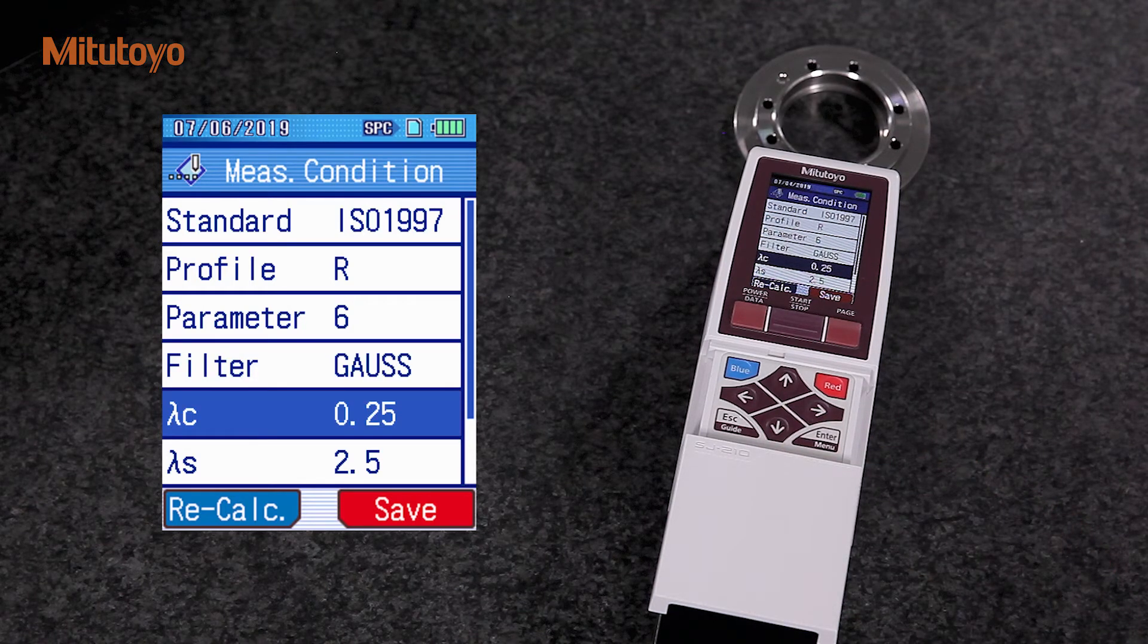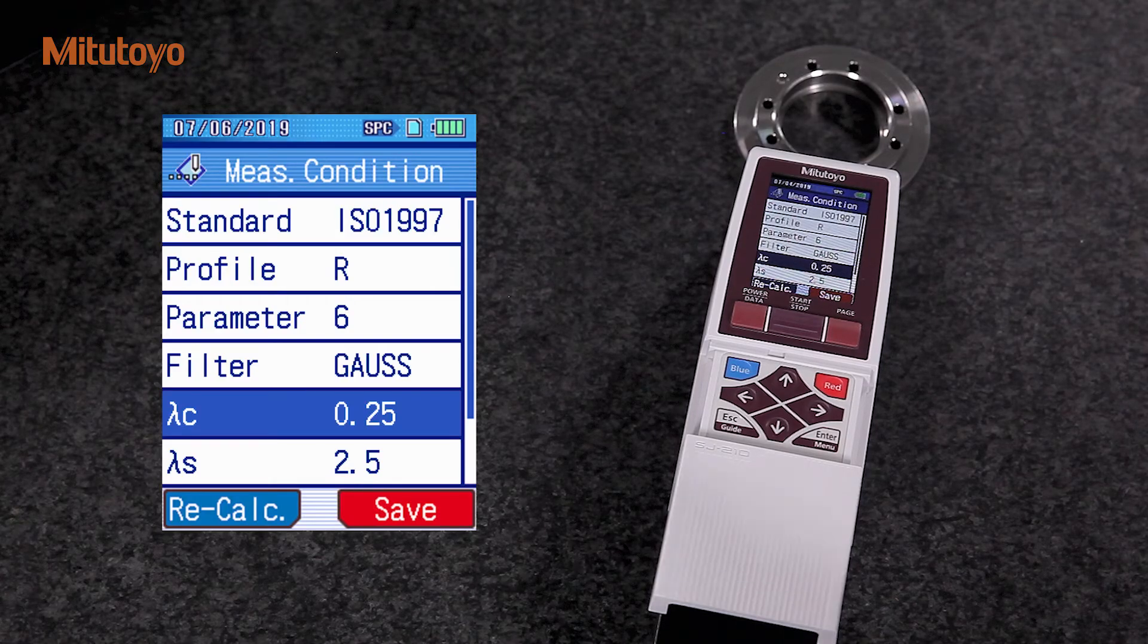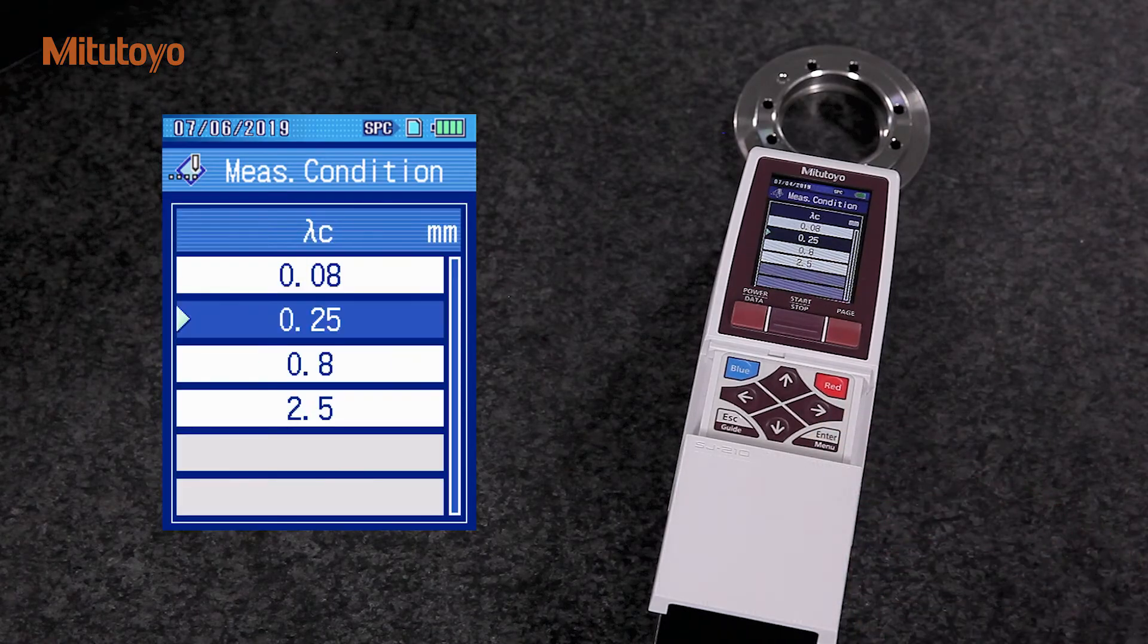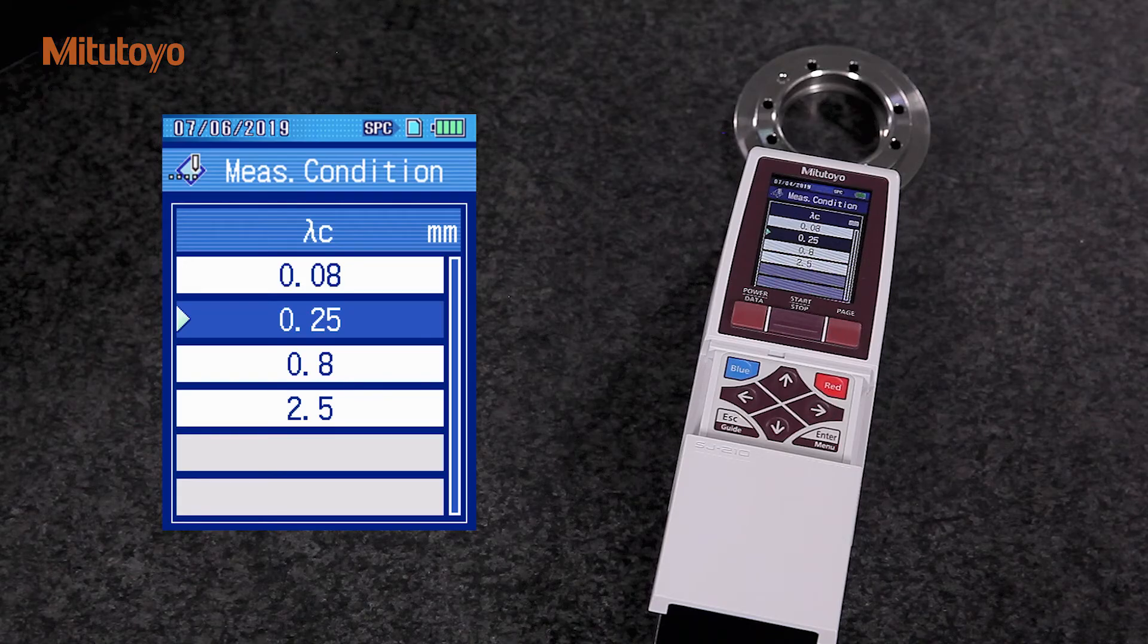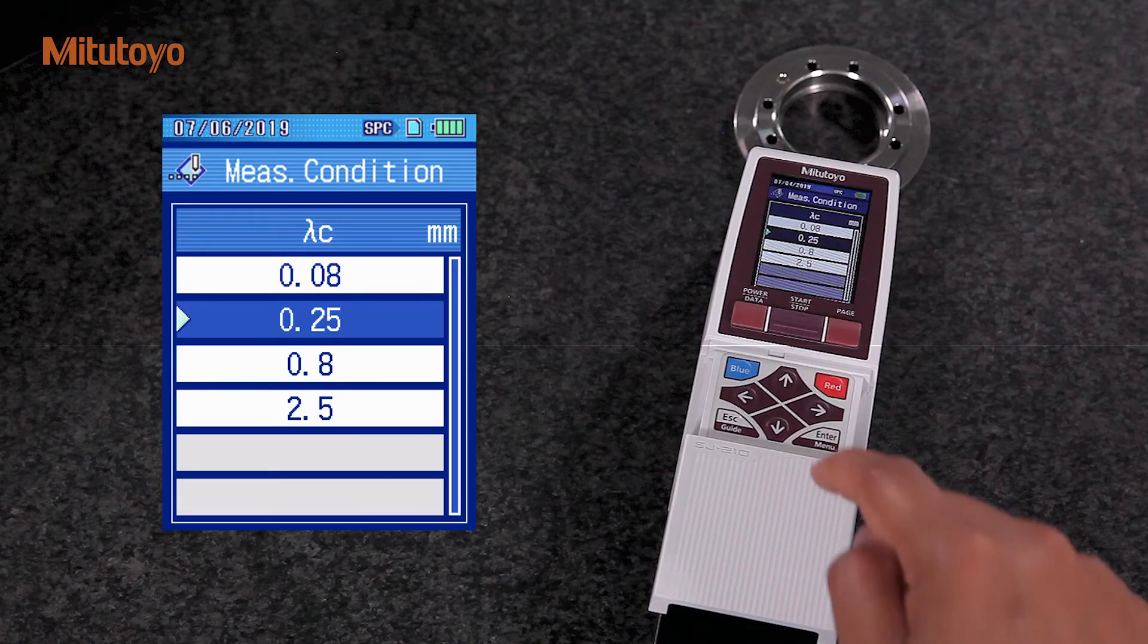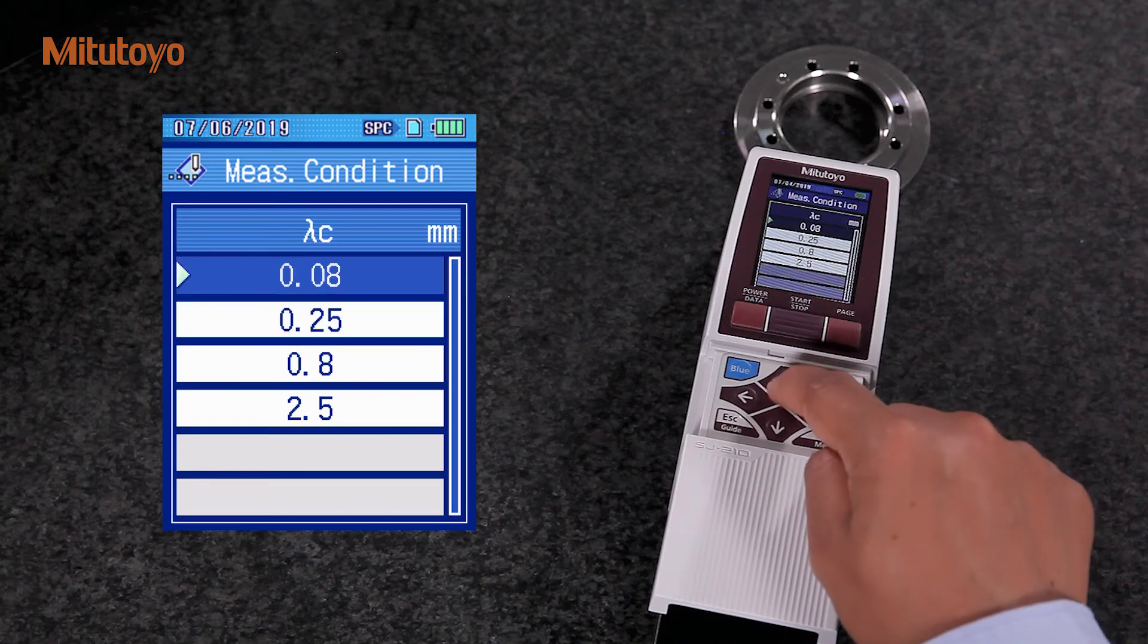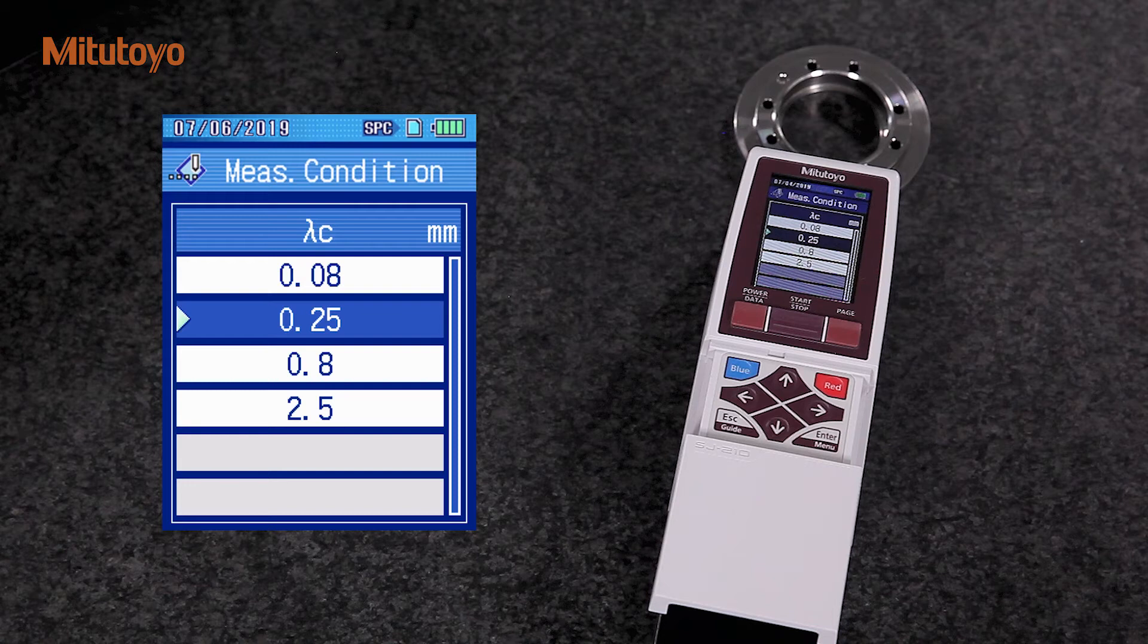Lambda C is the filter setting. This is one of the most important settings for roughness measurements. The selection of filter we apply depends upon the tolerance mentioned in the technical drawing. ISO 4288 provides us with the guideline for selecting the required filter. In this case, I will use 0.25.